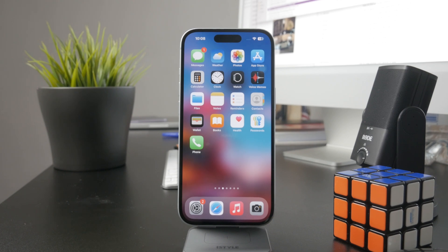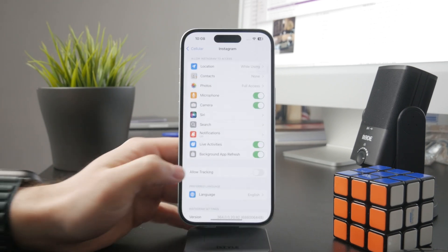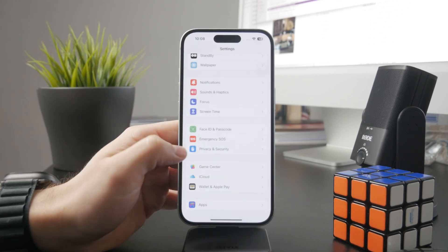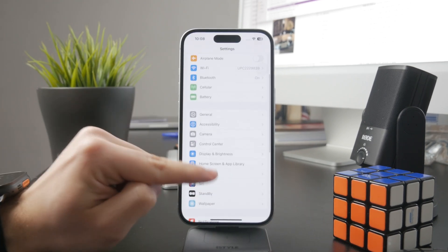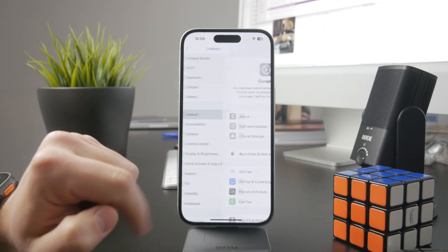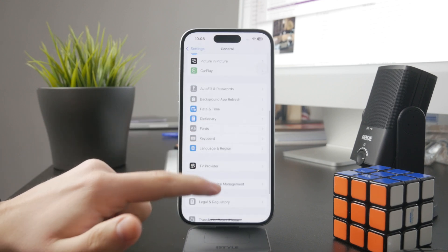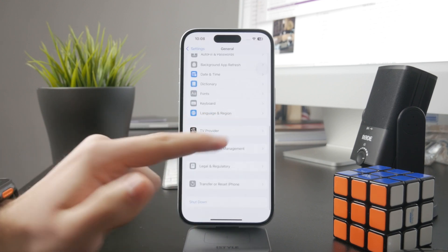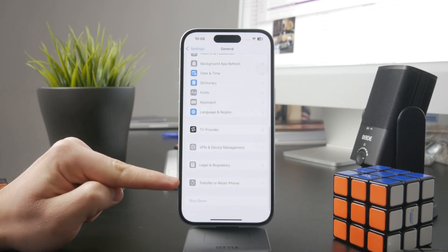First, you need to open up the Settings app of your device and then head over directly to the General section. At the bottom is a section called Transfer or Reset iPhone.